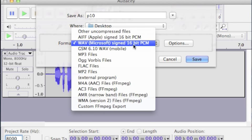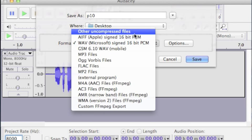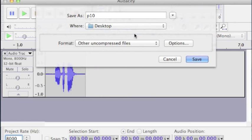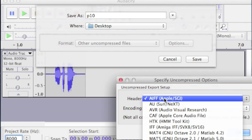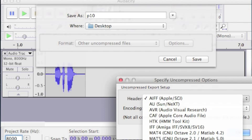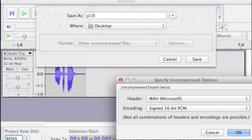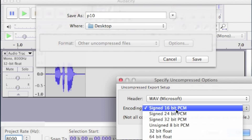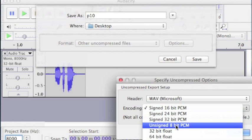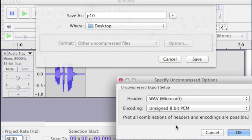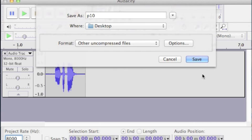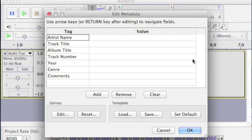For format, we want other uncompressed files, options. We're going to select Wave Microsoft. And in coding, we're going to select Unsigned 8-bit. And we're going to save that.